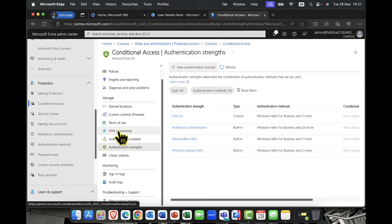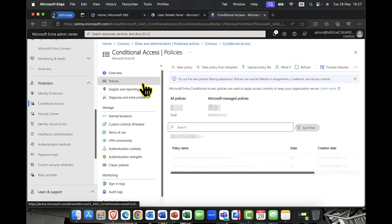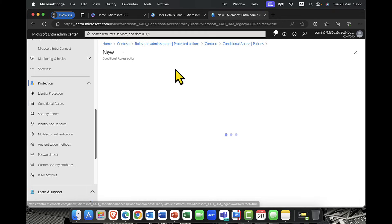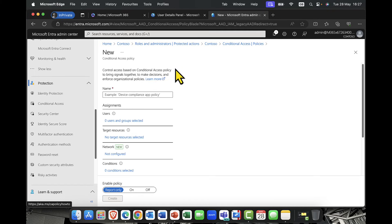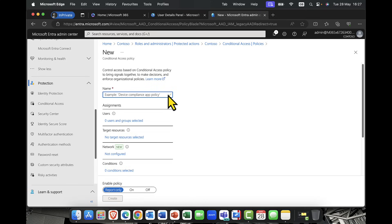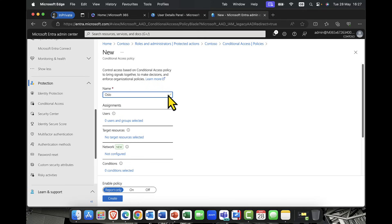So now what I'm going to do is I'm going to come in here into policies. So here in the policies, I'm going to create my own policy. Now, just super important, if you're creating a policy, folks, be careful with the all users policies because these can potentially affect admins. And the last thing that you want is you don't want to lock yourself out. So, again, when you're creating conditional access policies, just keep that in mind. You don't want to have any hassles. So I'm going to call this my Oslo CA policy. I'll call it CA policy one.